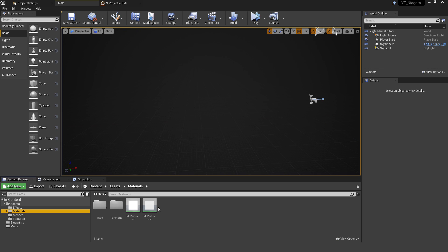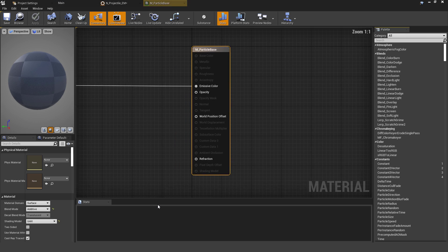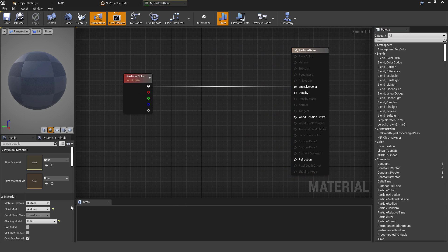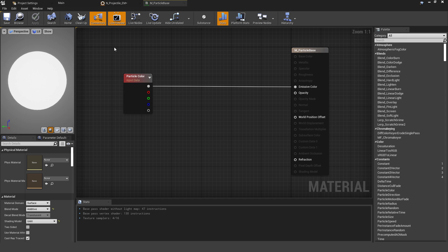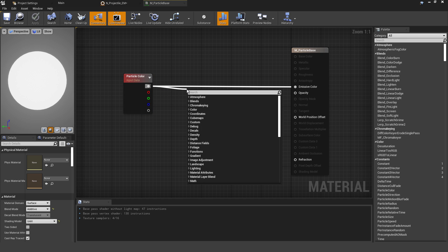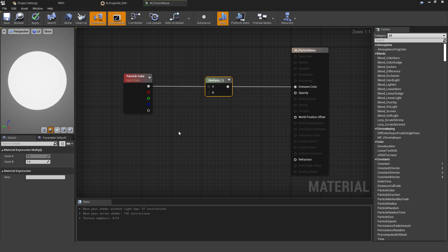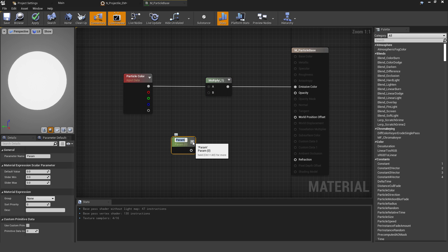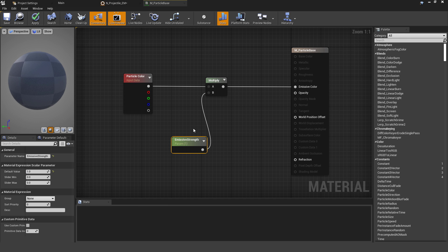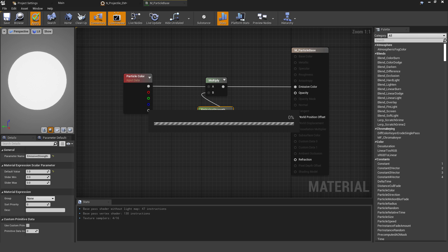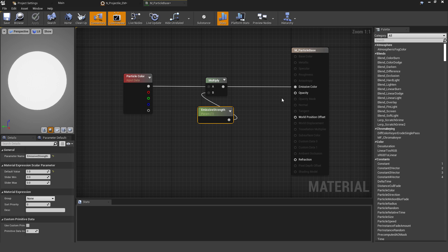Go back into the folders, create a materials folder, and create a new material. I'm using my previous one, M_Particle_Base, but it's simple to recreate: set the blend mode to Additive and shading model to Unlit, then use a Particle Color node passing into the Emissive value. I'll also drag off and add a Multiply node, plugging the result into Emissive Color. This multiplies by a Scalar Parameter — hold S and left-click to create one — which I'll call Emissive Strength with a default value of 1, plugged into the B pin. Apply and save.